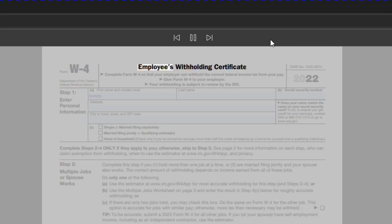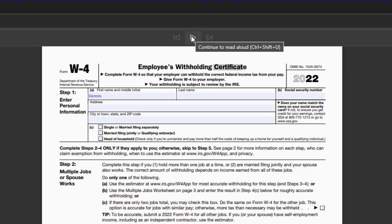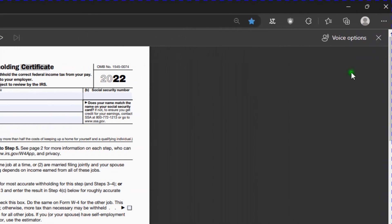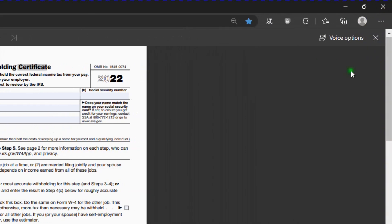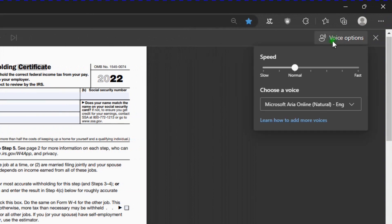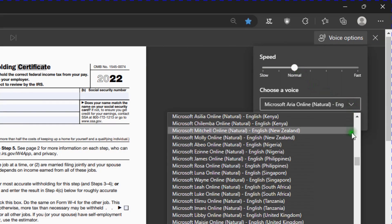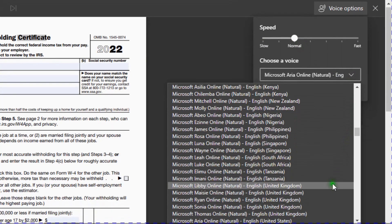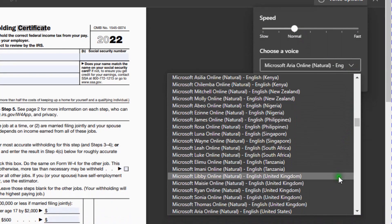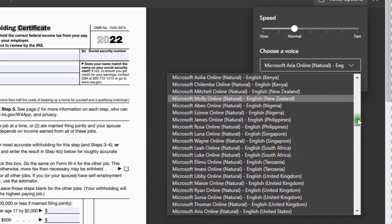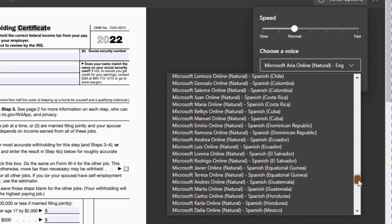And it has some voice options over here on the side where you can speed up the voice or slow it down. And then if you hit the down arrow, you have a choice of different voices and different languages.